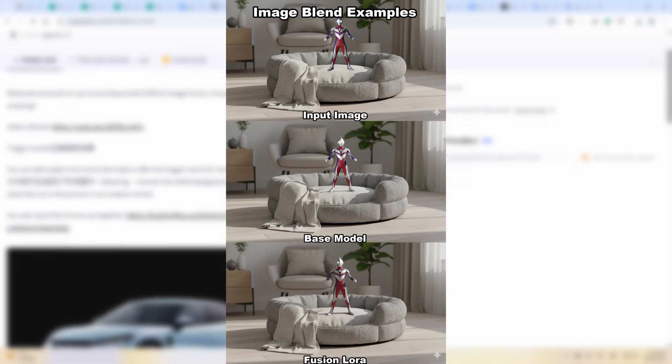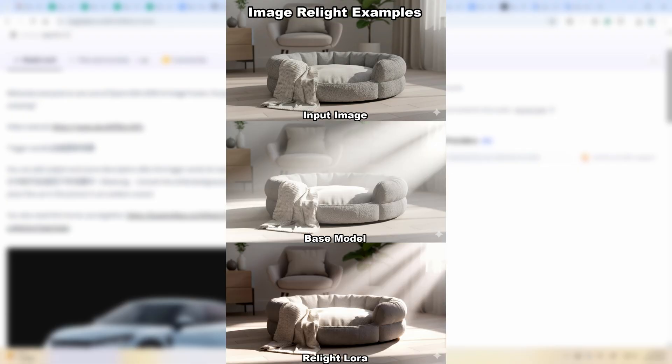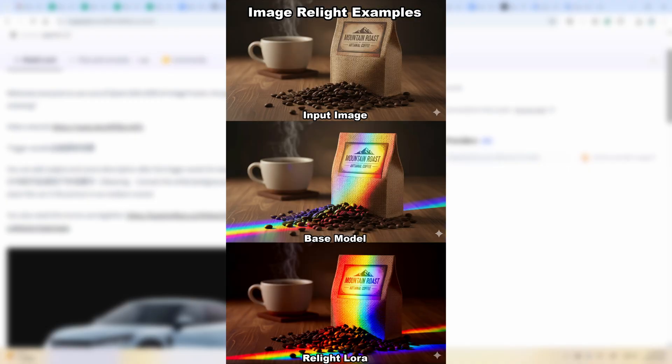A common question is, when it comes to this kind of enhancement LoRAs, the base model can already do this kind of task. So compared to the base model, do these LoRAs really work to make the results better? I had this question, so I made some tests that I will show later in this video. And as always, I built some ready-to-use workflows for you to use these models right away, out of the box, just to save your time.